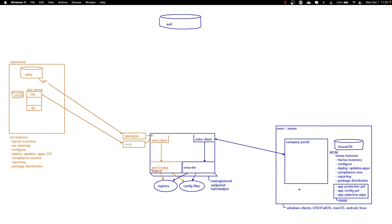Config Manager is different in certain ways — it supports other types of operating systems. In Config Manager, we can manage Windows clients as well as Windows servers, and that is something Intune does not do. Config Manager can manage your servers. There is some macOS management as well, but also a little bit limited. Earlier, Config Manager also supported Linux and Unix management, but Microsoft removed or deprecated that capability.